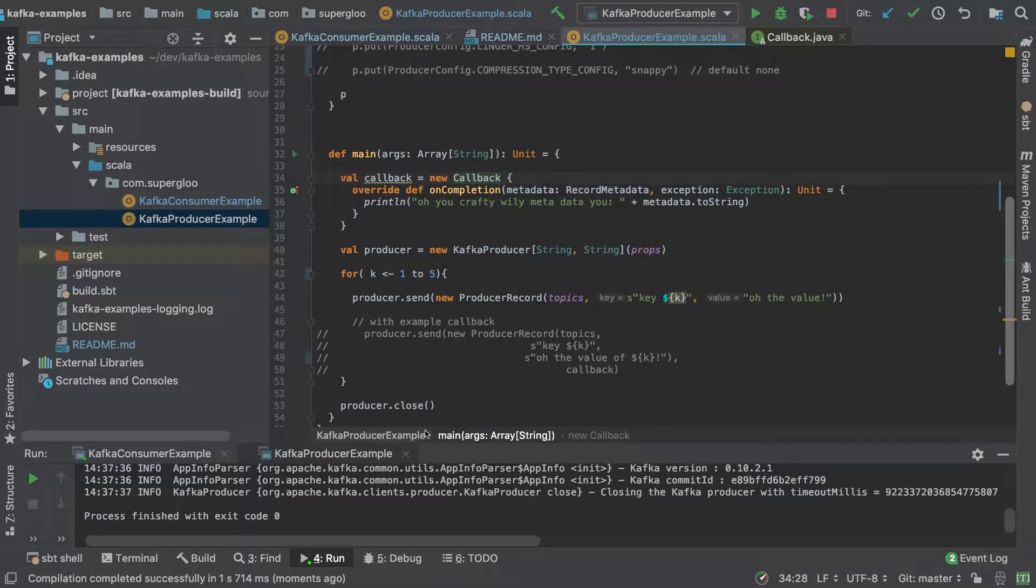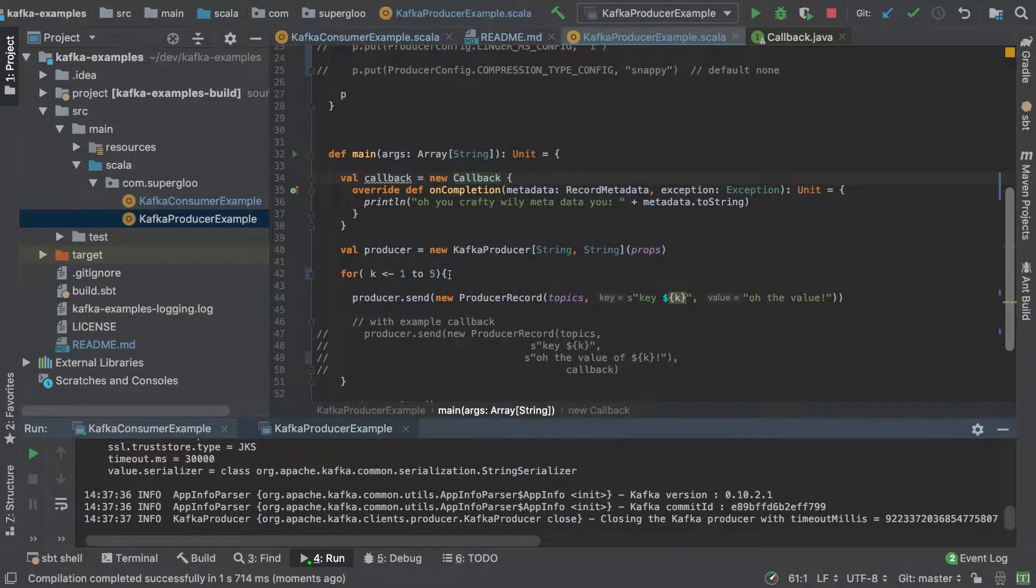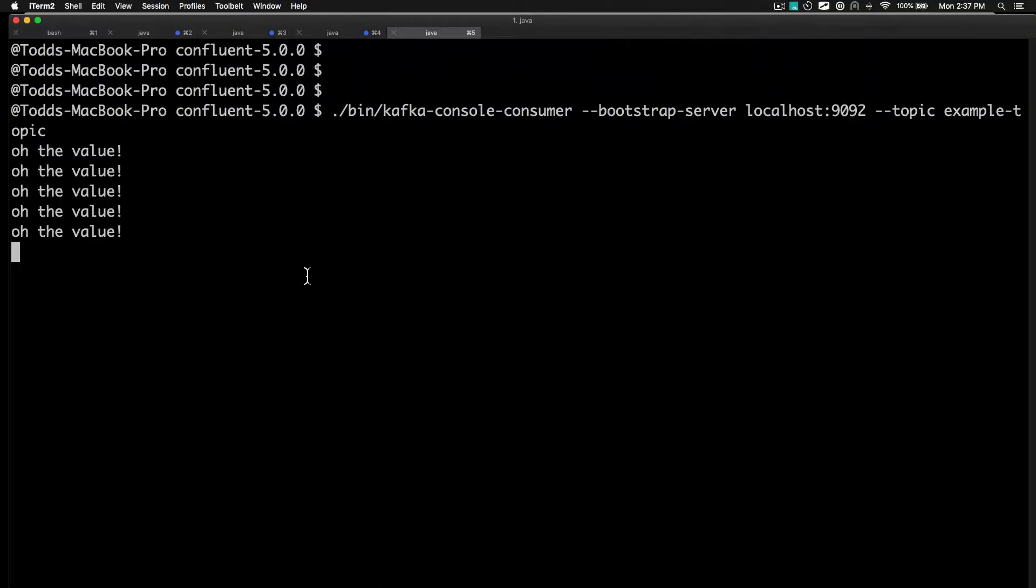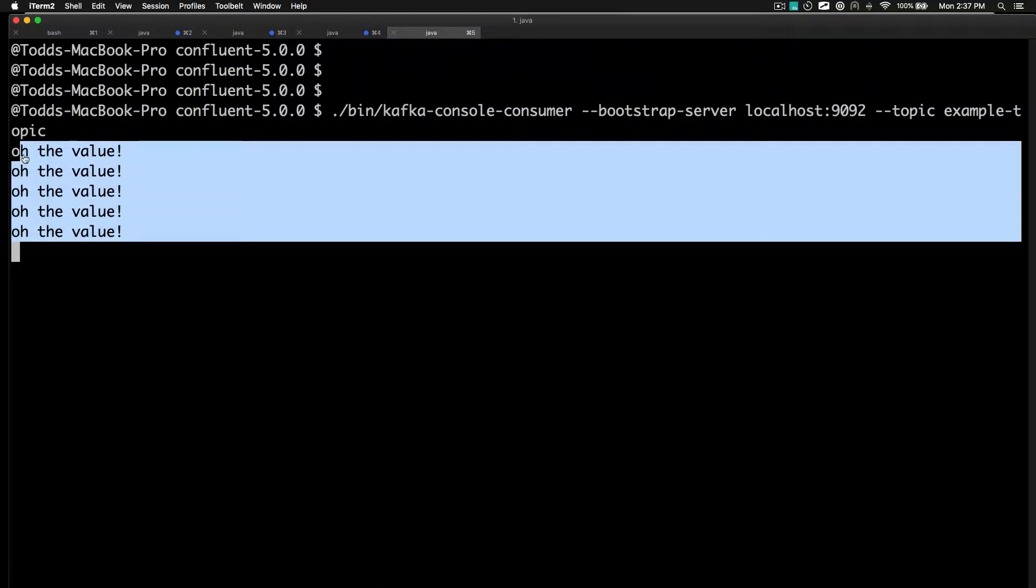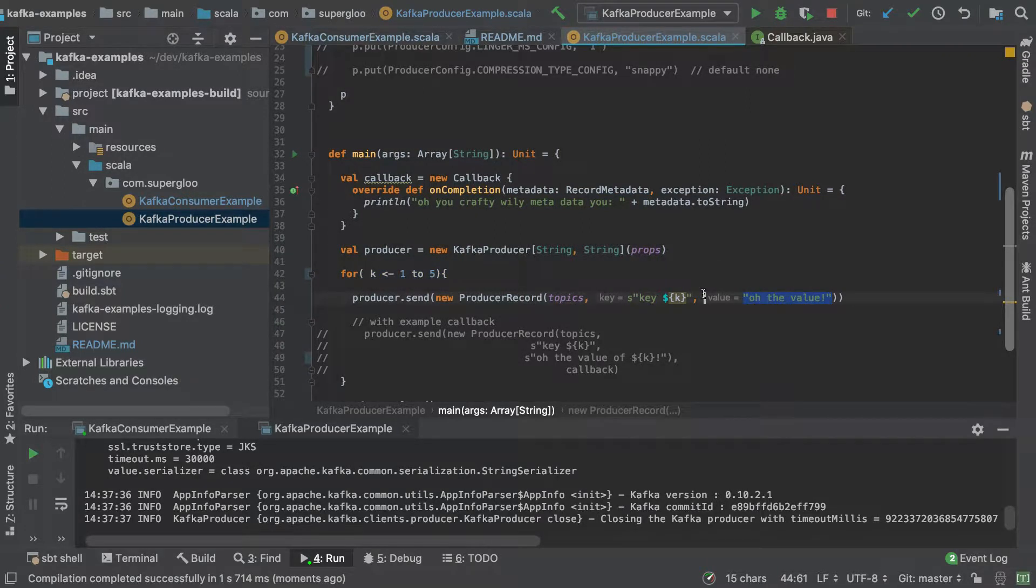Nothing fancy, really. We'll see some output here and then an exit after we have looped through five times. Let's just go back out to the console for a second. Oh, the value. So yeah, good. We're seeing the value here.